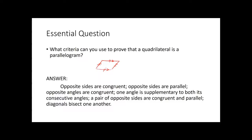Another criterion: one angle is supplementary to both consecutive angles — so angle 1 plus angle 2 have to add up to 180 degrees. Also, opposite angles have to be congruent — angle 1 is congruent to the angle on the opposite side. And the diagonals have to bisect each other, so this segment should be the same length as that segment, and this length should be congruent to that length.